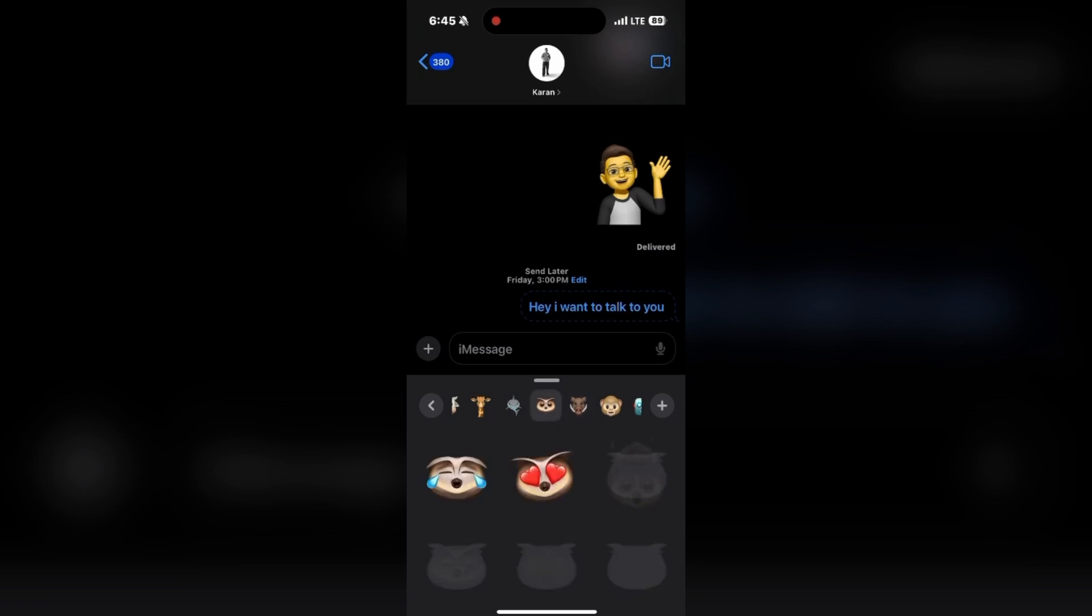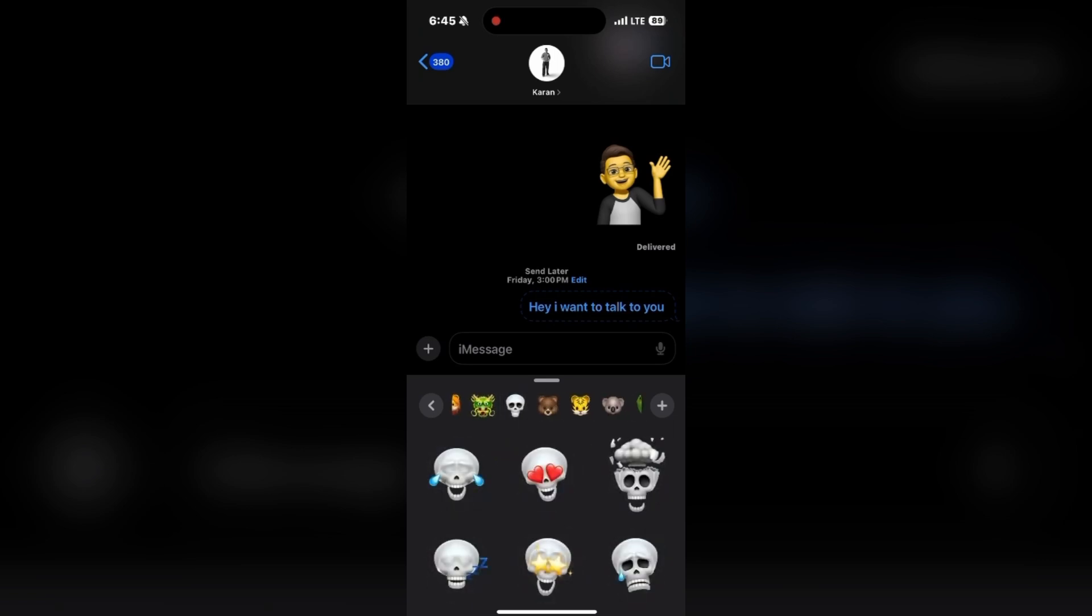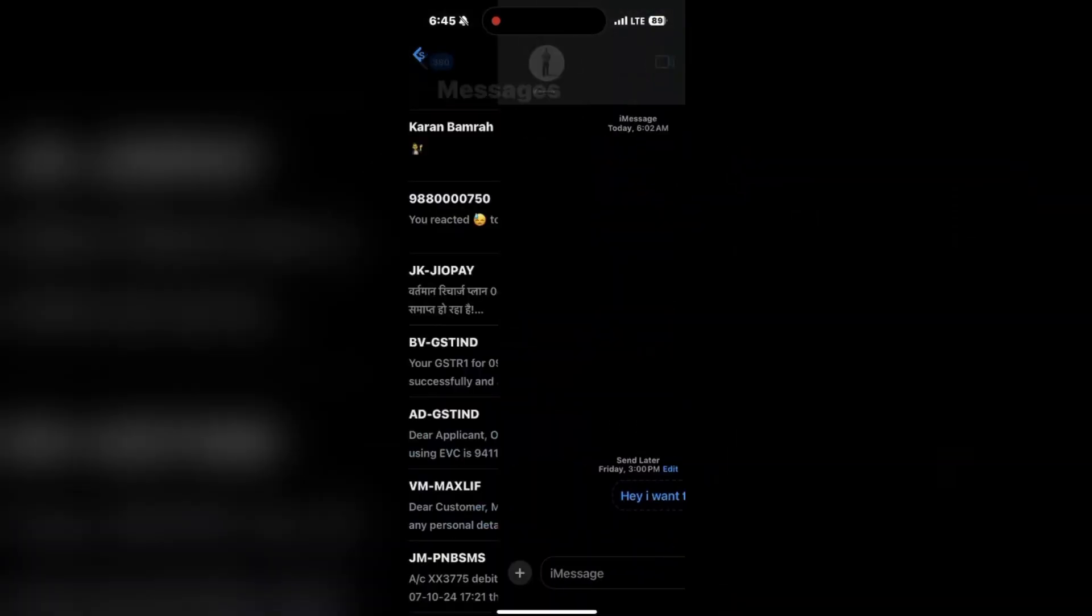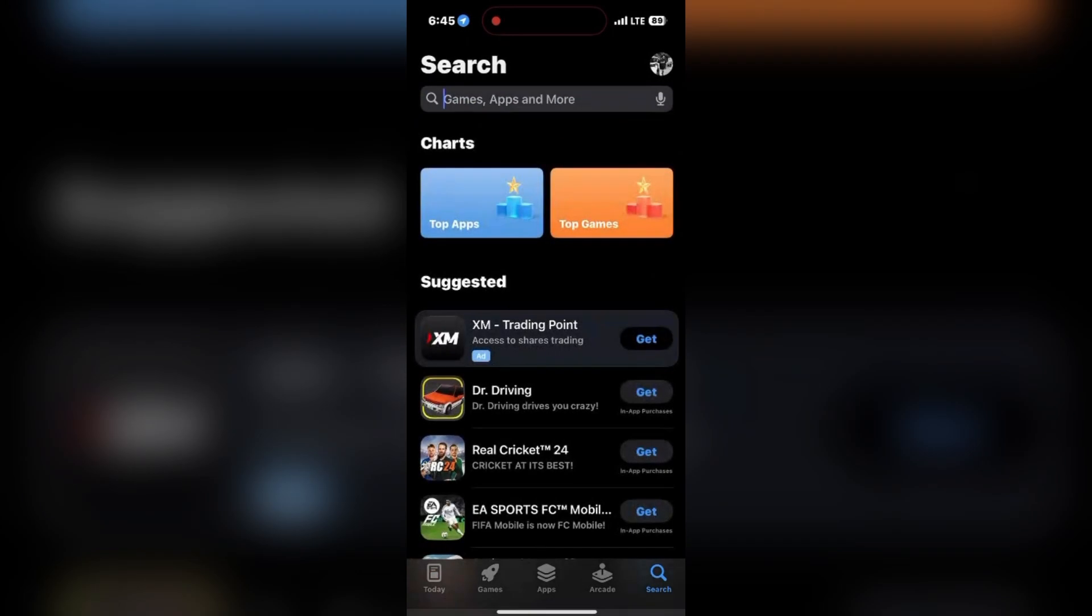Otherwise, don't click on the plus button to buy emojis or something else. Also, please don't use other apps to create your emojis. As I will show you in the App Store, open the App Store and click on the search option.